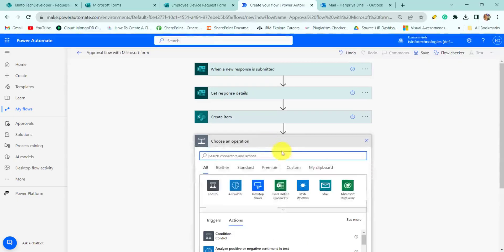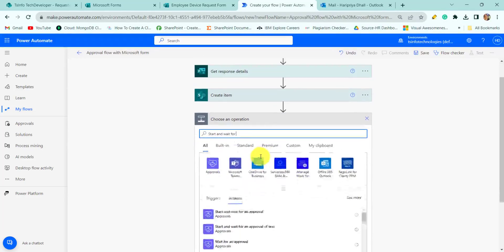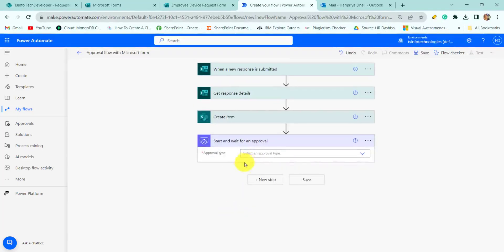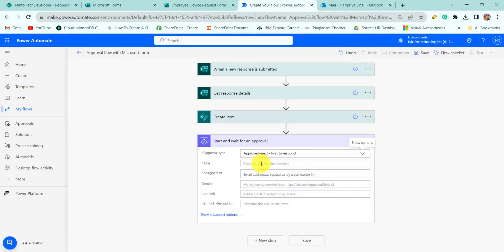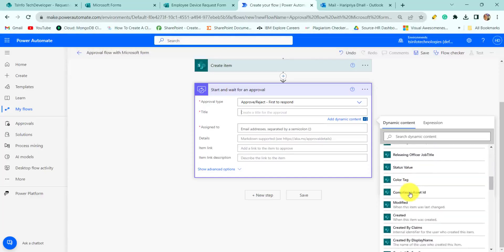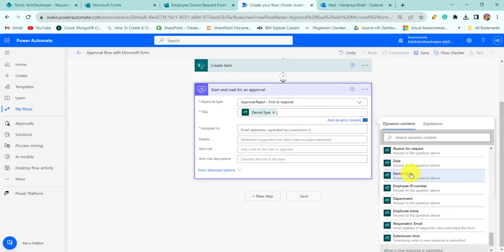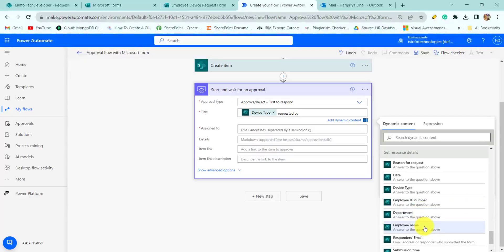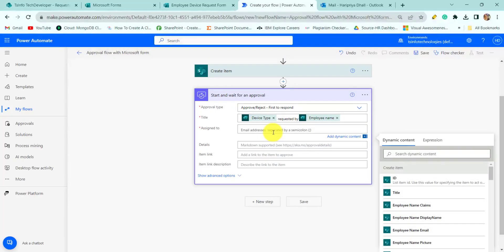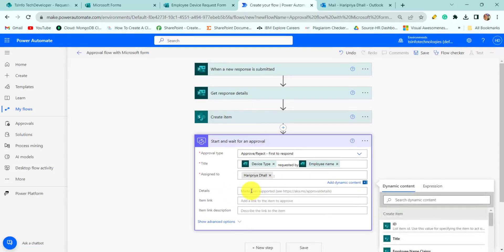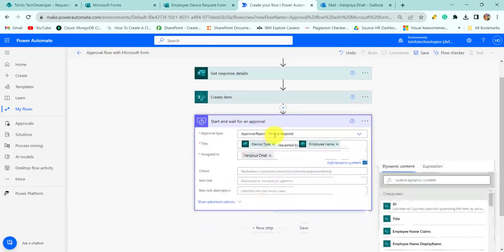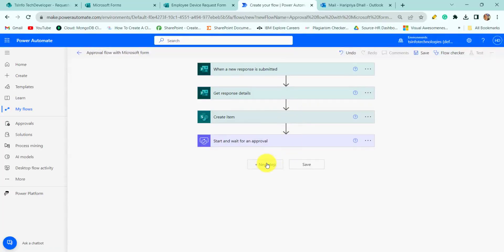Now we will send an approval. For this I will search for the approval connector and select the 'Start and Wait for an Approval' action. From here select 'First to Respond', then provide the title — device type requested by employee name — and for 'Assigned To' I will provide the name Haripriyadhal. You can also provide the details and the item link.